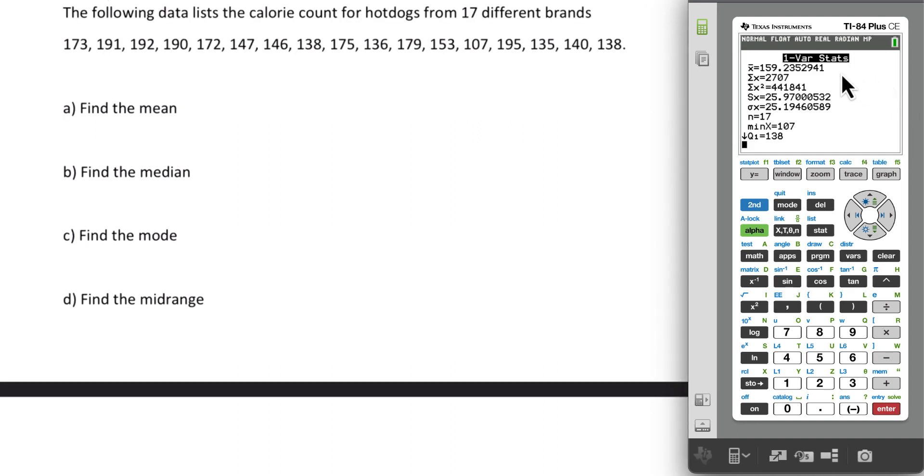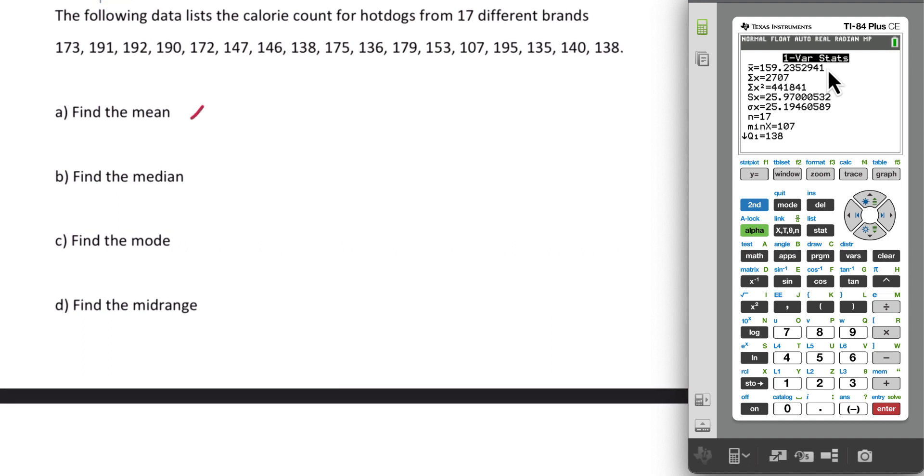Notice our first value is X bar. That is the mean that we're looking for. And we can use one decimal to round this. It's roughly 159.2.